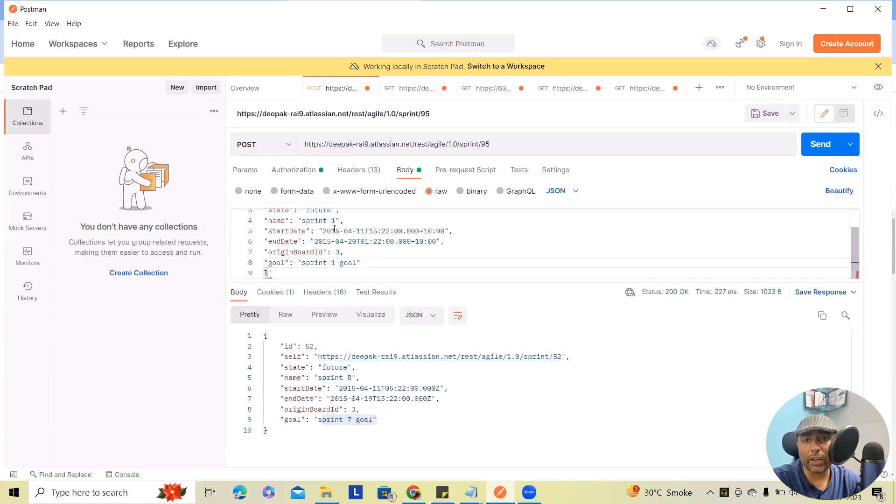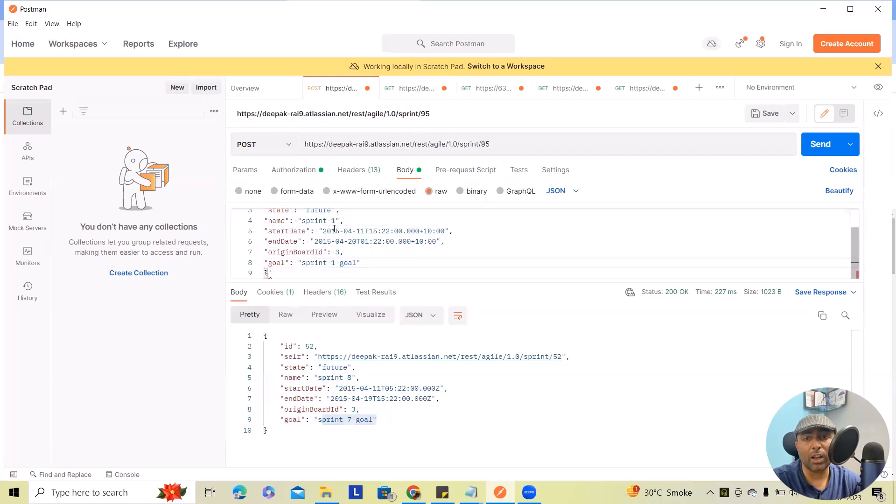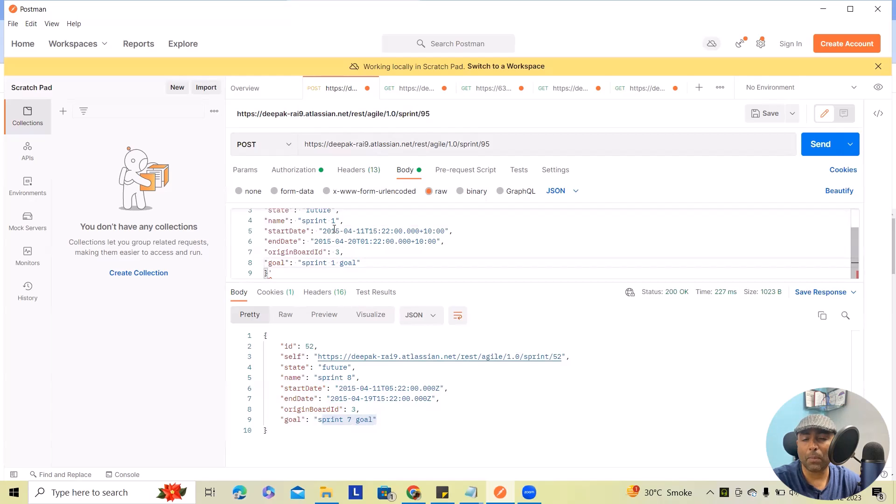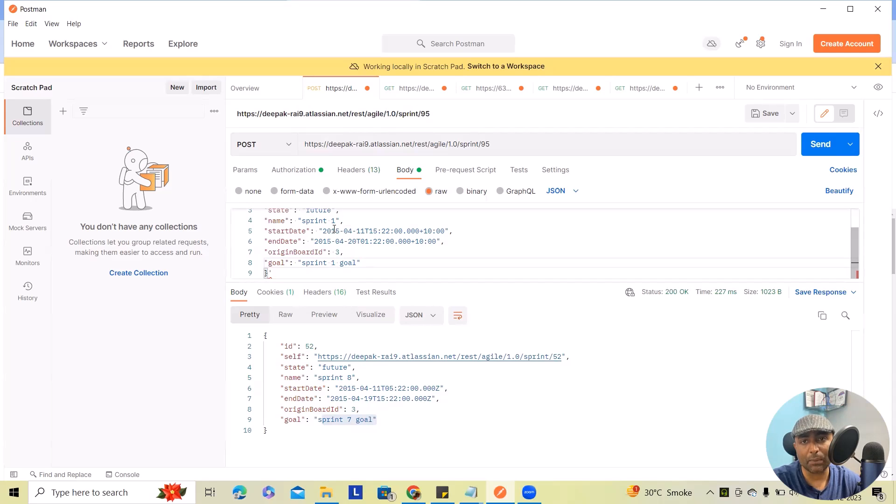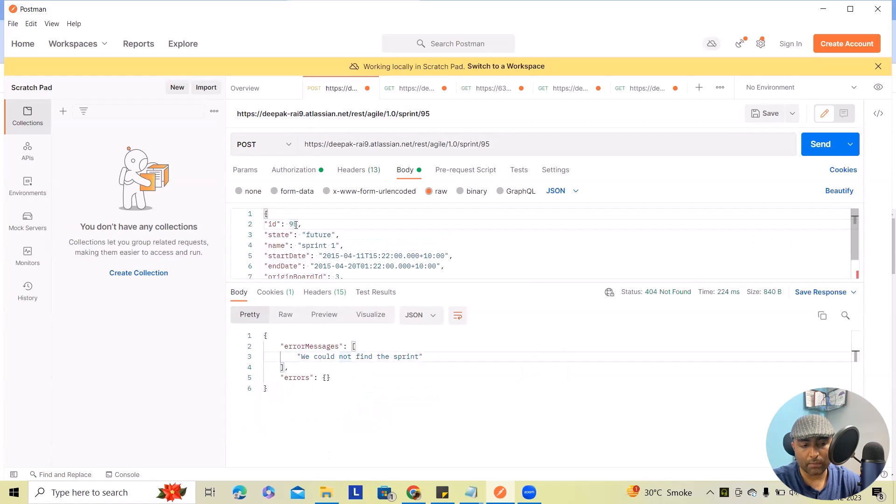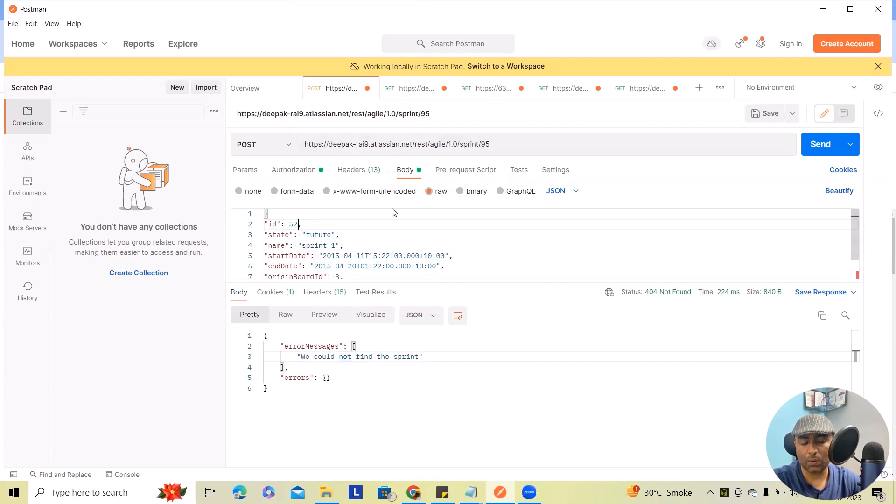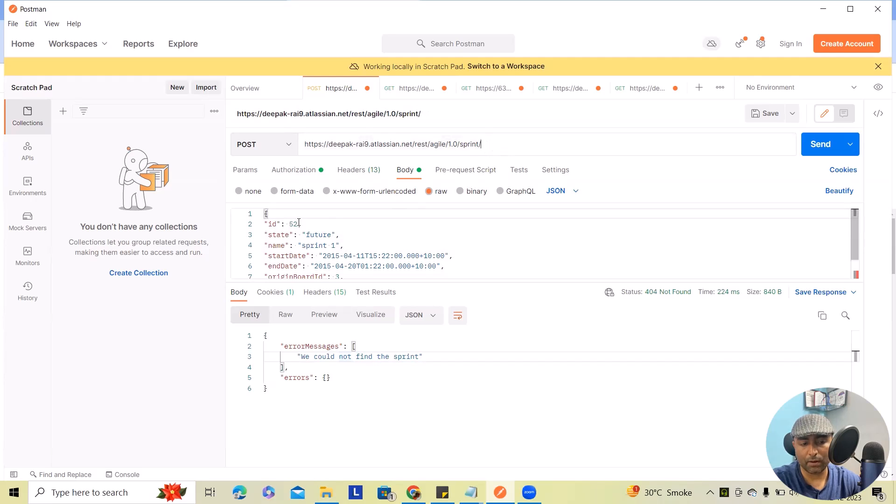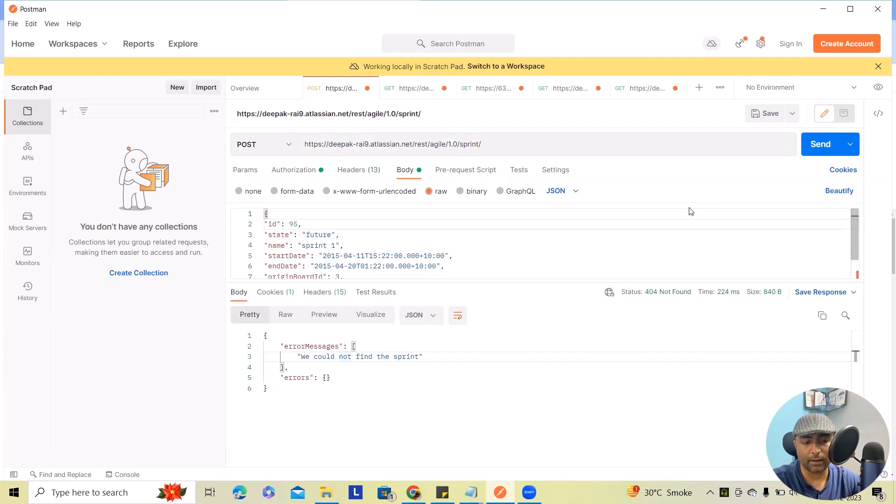We are using post method and trust me, this is going to be a game changer when you are creating multiple sprints together. And if you don't have a permissions, you won't be able to perform it. But if you have the proper permissions in place, you will be able to create any sprint at any point of time. So here, we'll click on send. Now let me consider this one as 52 ID. Okay, let me create this ID I'm giving here as 95. Click on send.